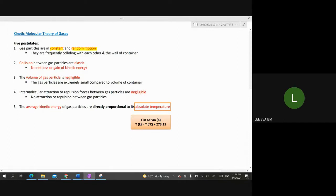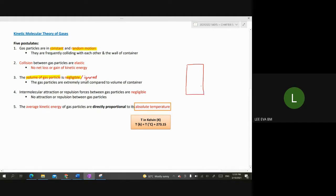Regarding the volume — we are talking about the volume of the gas particle itself, not the container. It is negligible, meaning it can be ignored; it is less significant. The gas particles are extremely small compared to the volume of the container. So in kinetic molecular theory, we ignore the volume of the particle inside the container because it is very, very small.